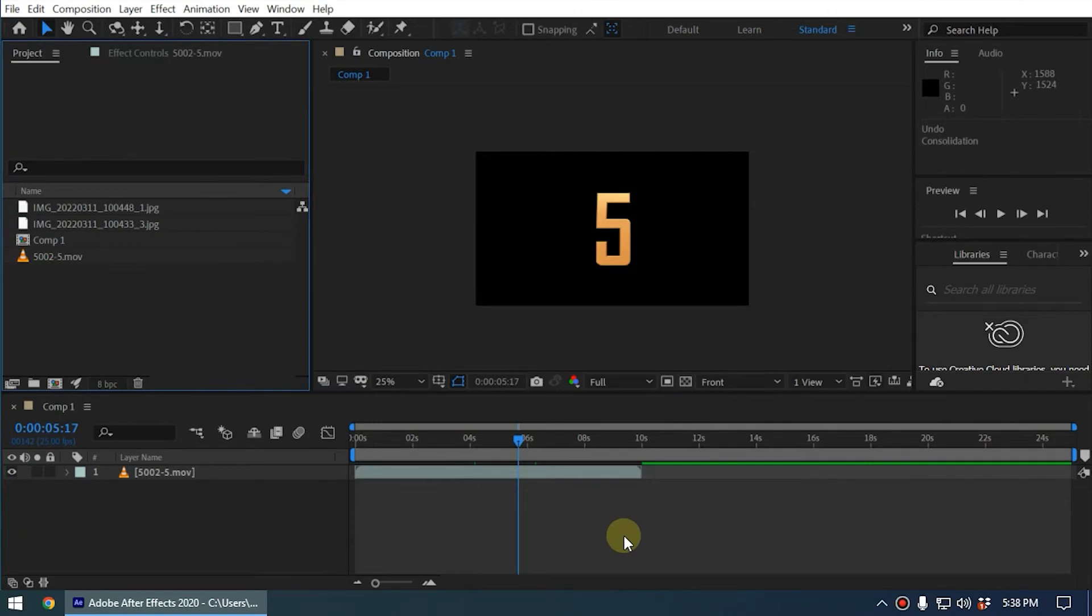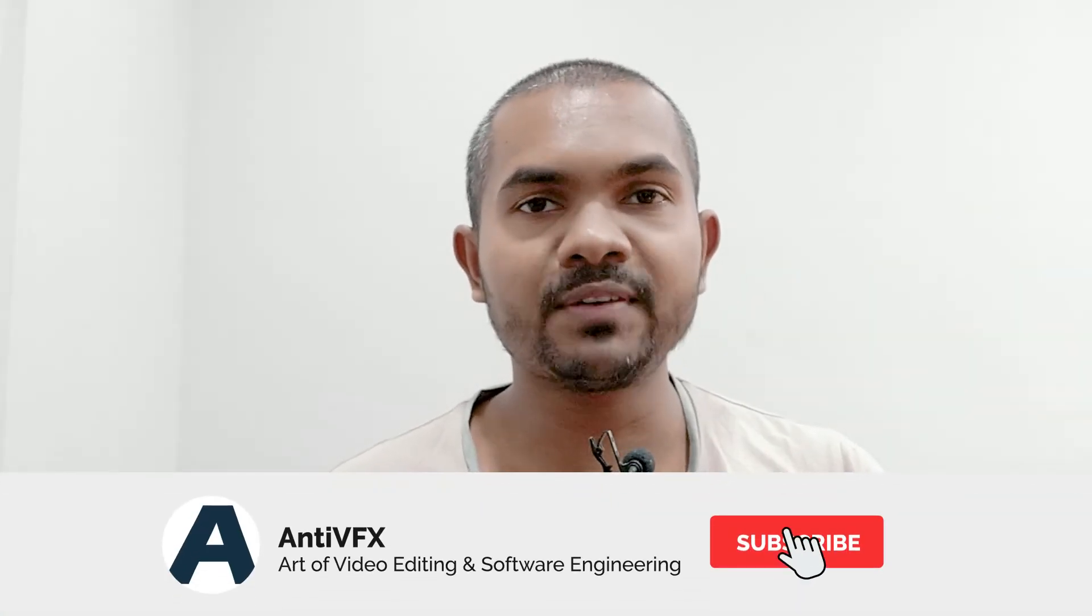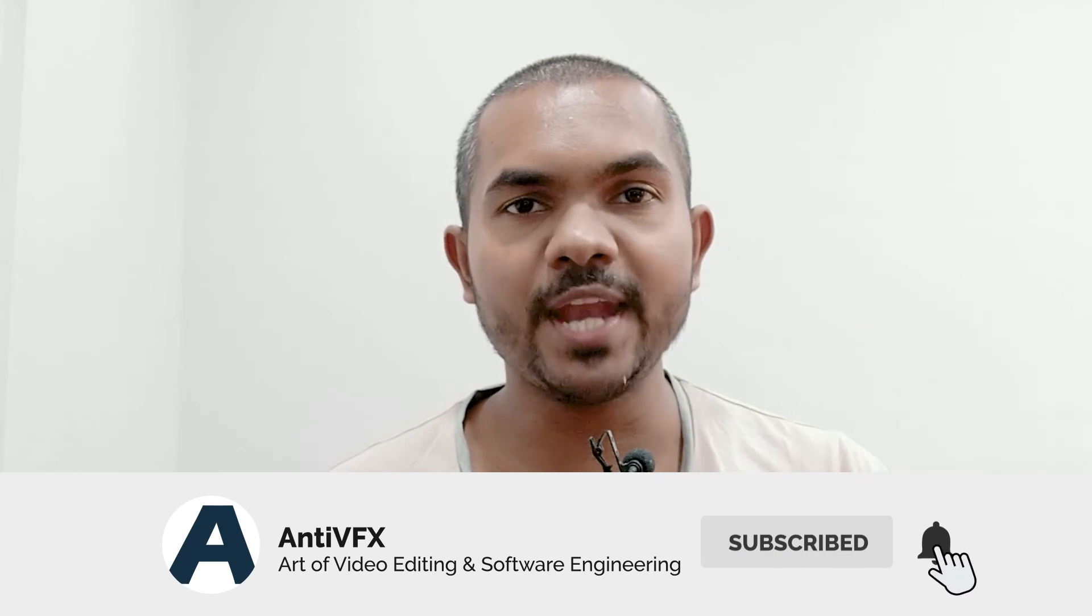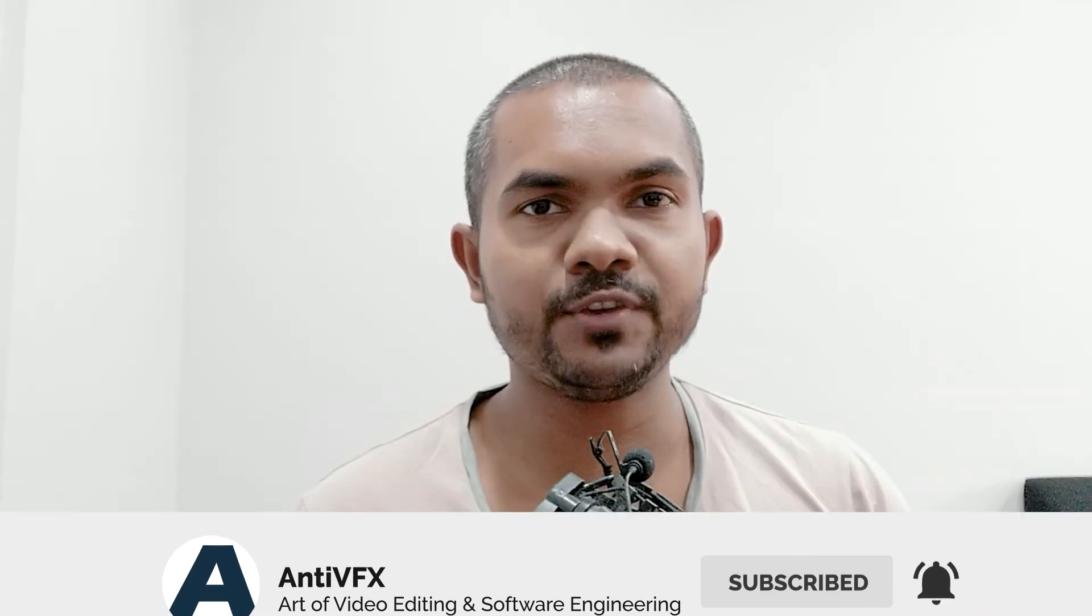Pretty easy command. So that's how you use Consolidate All Footage inside After Effects. That's it for today's video. Thank you so much for watching. If you haven't subscribed to AntiVFX, please subscribe. You can learn a lot of cool things in this channel. I'll be back with the next video. Thanks.